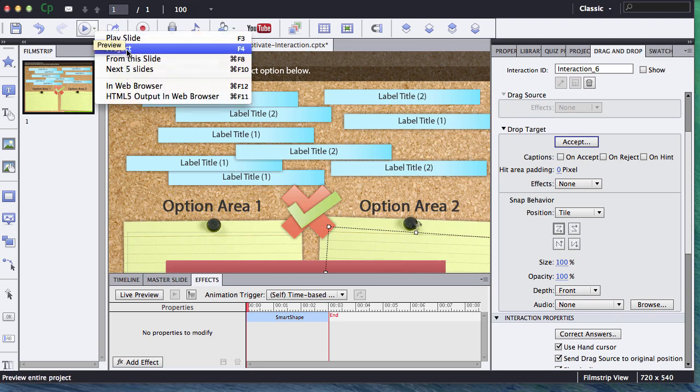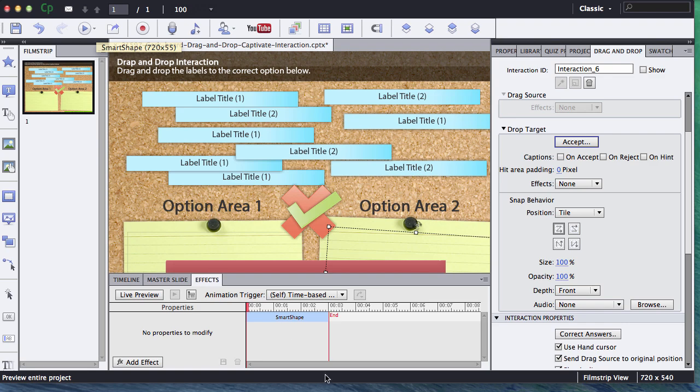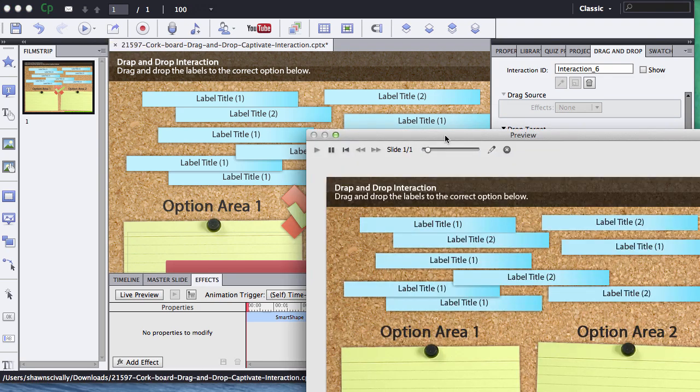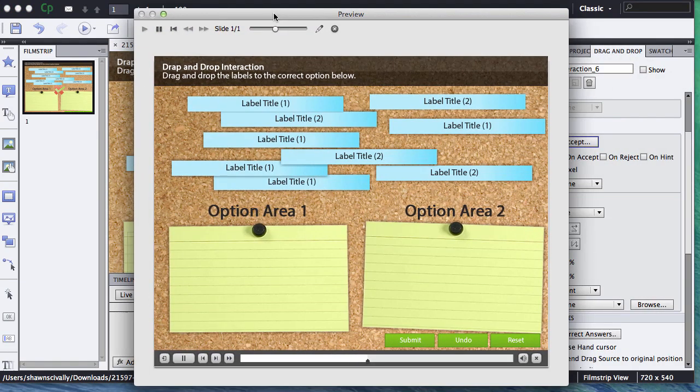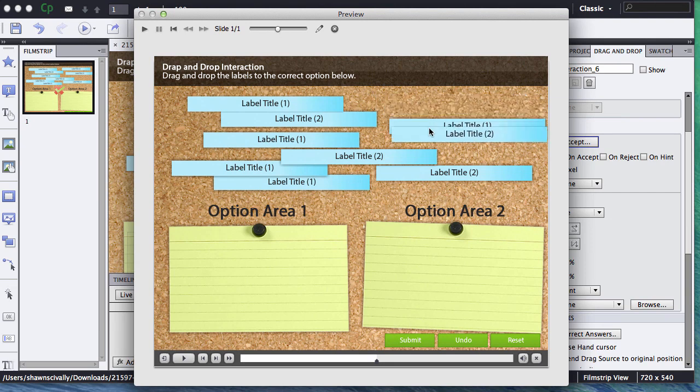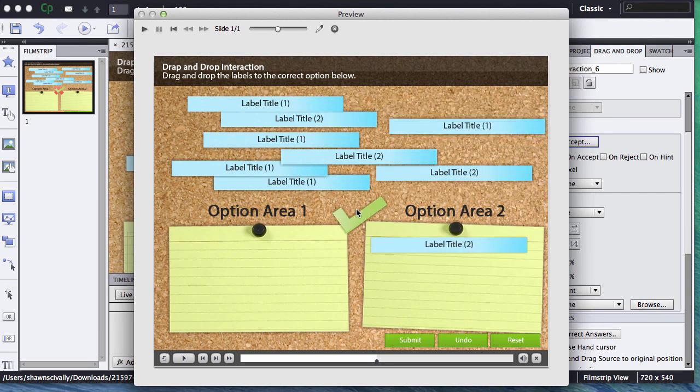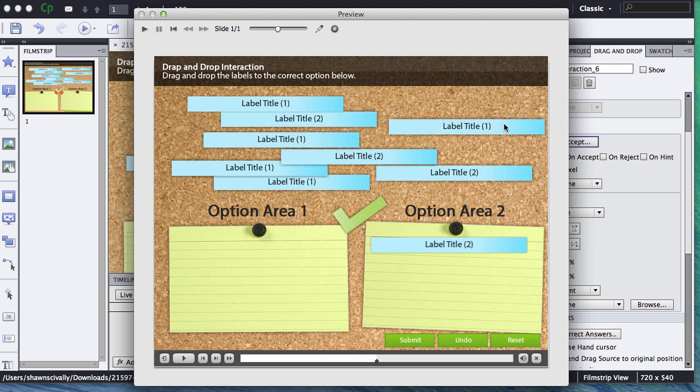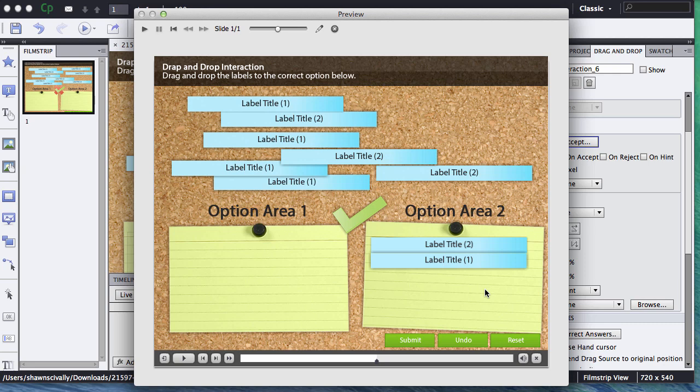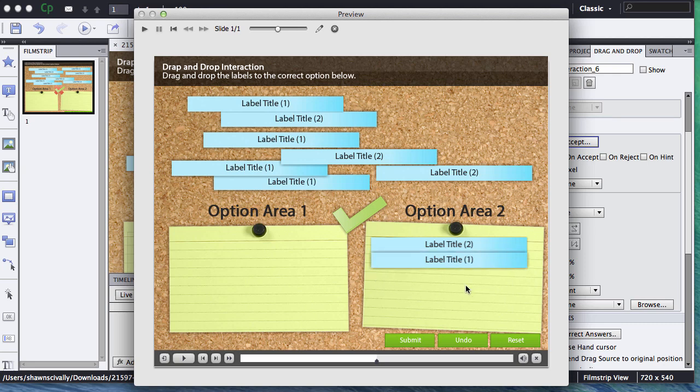Let's go ahead and test it. We'll go and publish it as a project, and if we go label number two, it shows our green check mark, which is correct, and if I take a label number one that's not supposed to go here, it does not work.